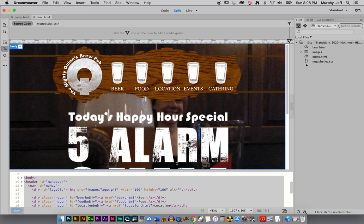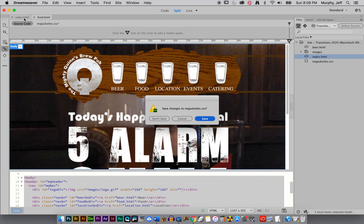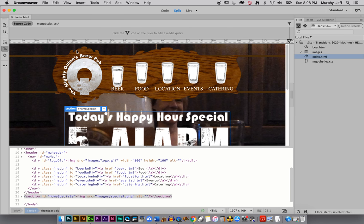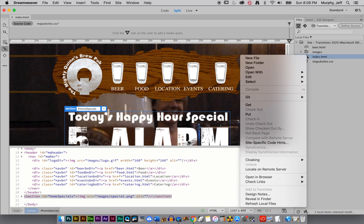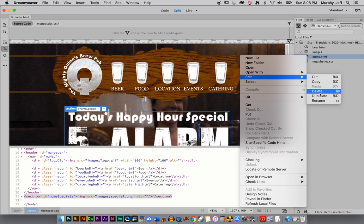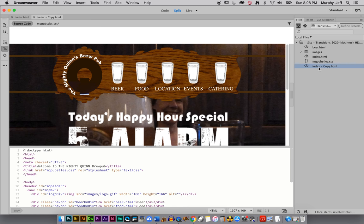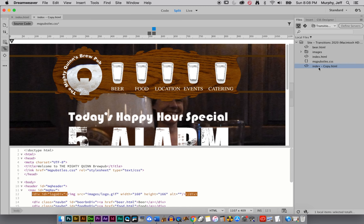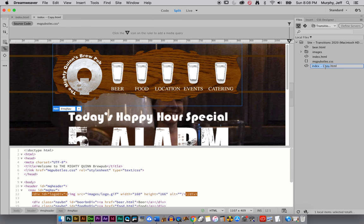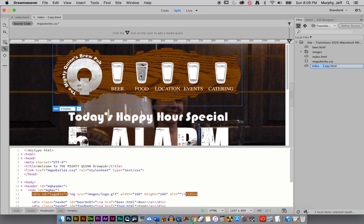But we need a food page. So I'm going to take this index, make sure I'm actually at my index. I'm going to save that one, my index. Make sure we're looking at the right thing before I duplicate it. And then just control-click or right-click and go edit and duplicate, or it's command-D like in every other program in the Mac universe, and then just rename it. Whatever I picked my link to be for that, this button right here was food.html. So I need to name this file food.html.